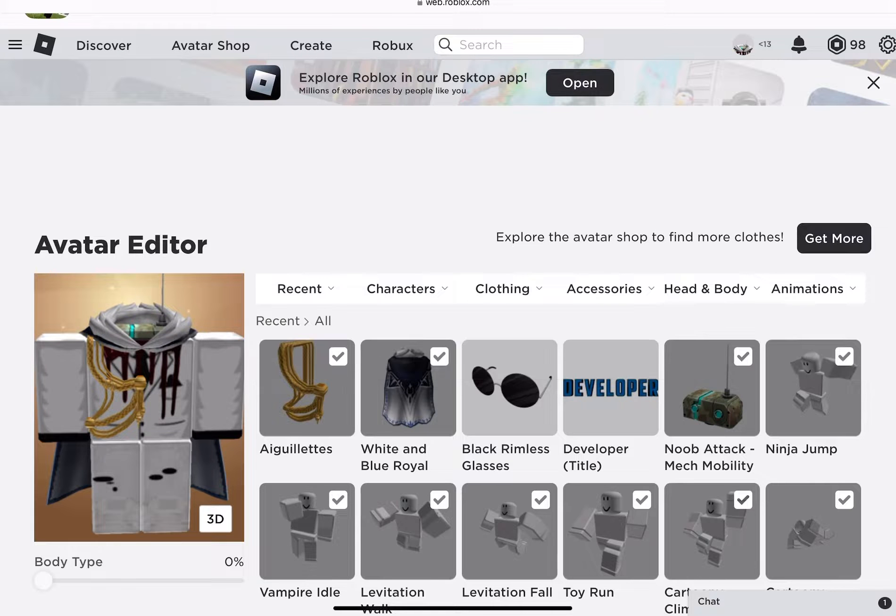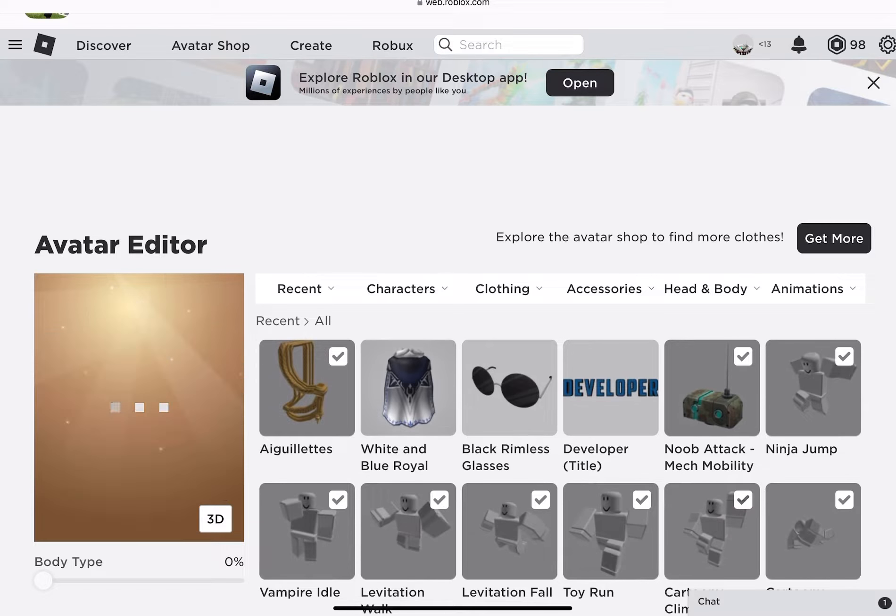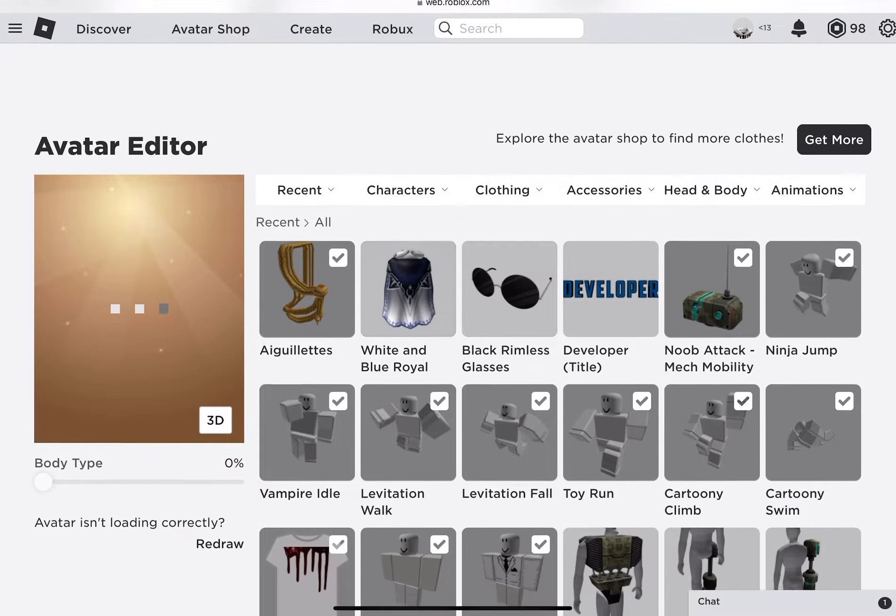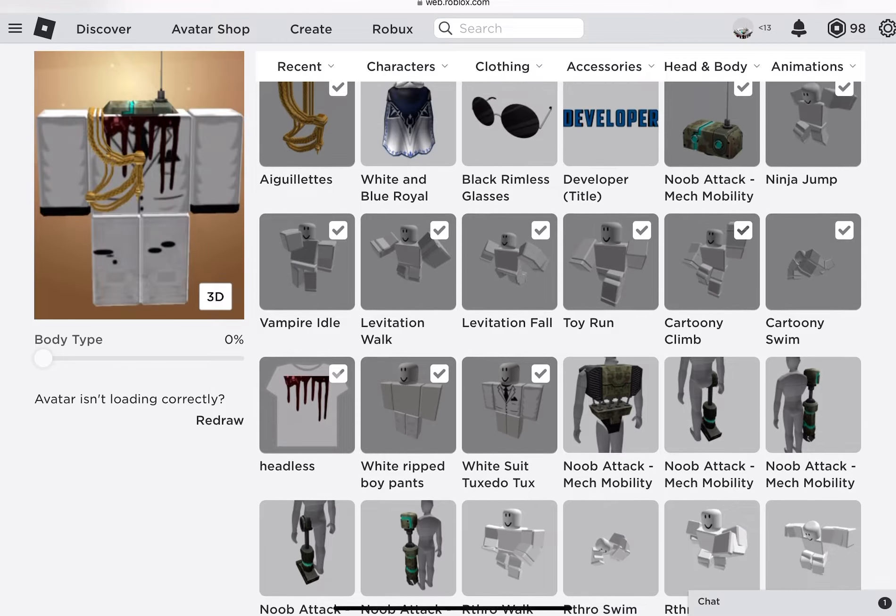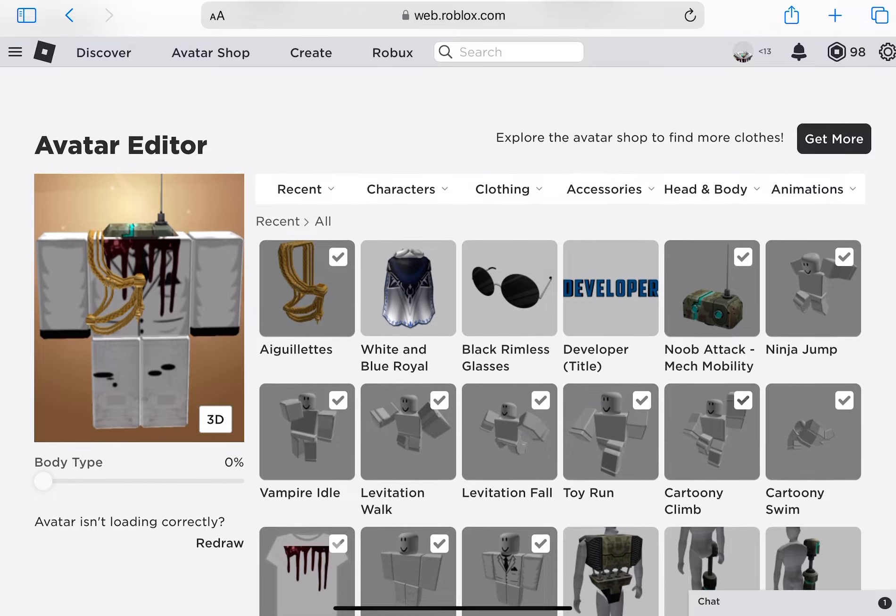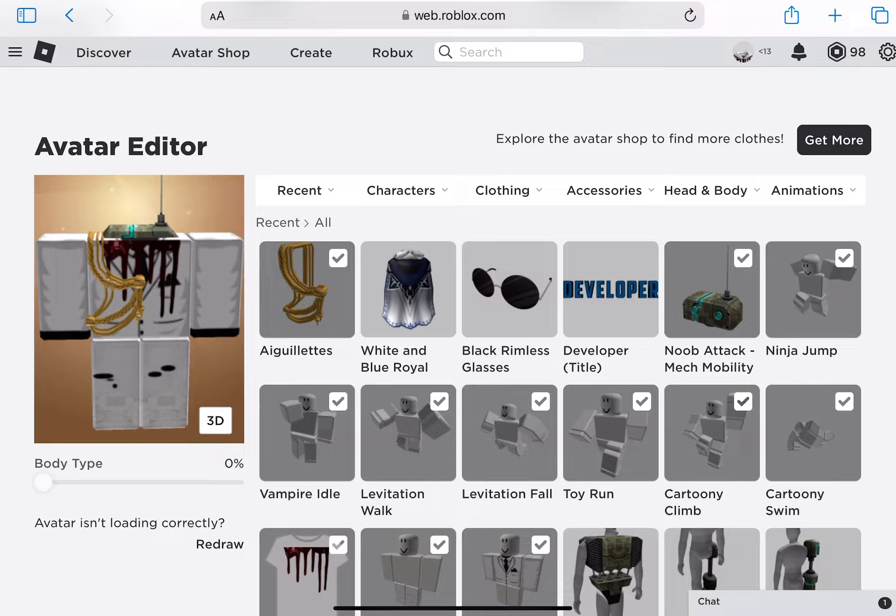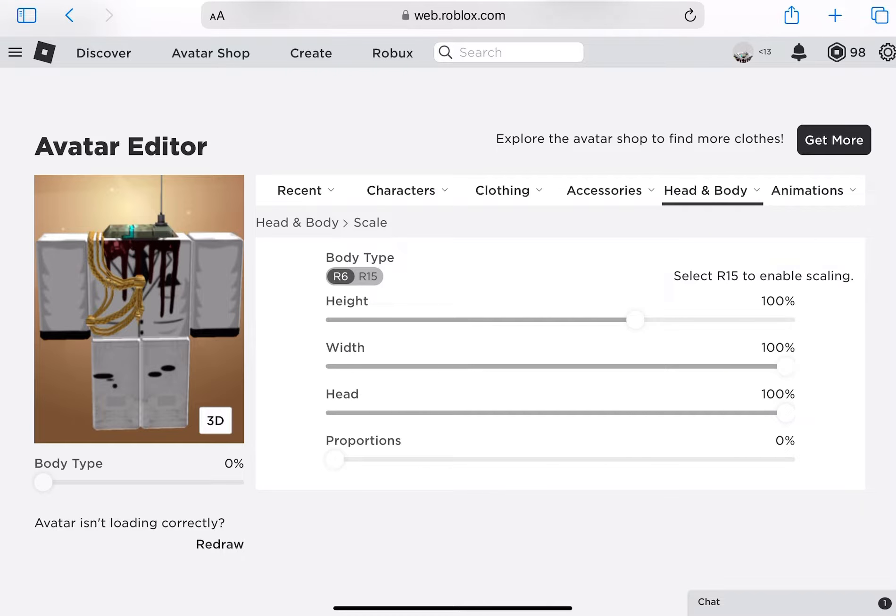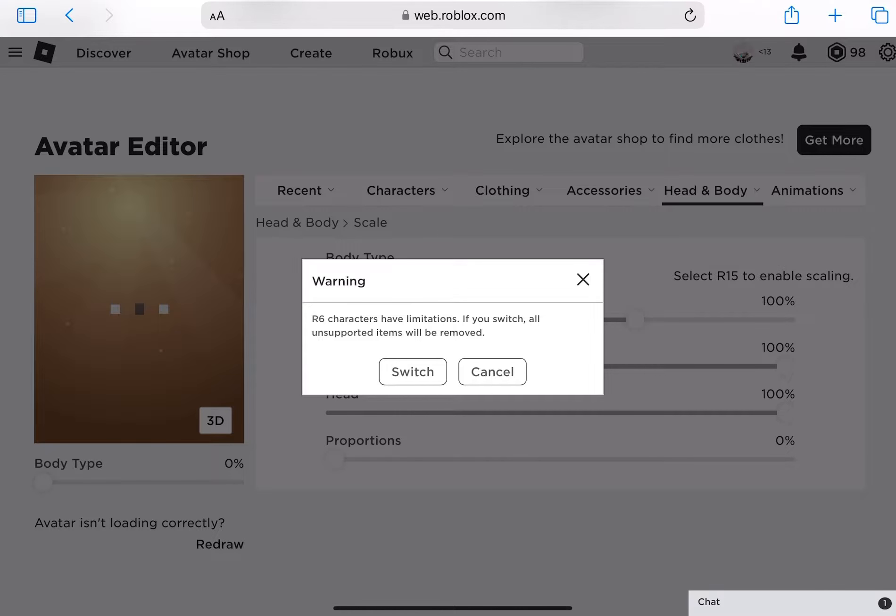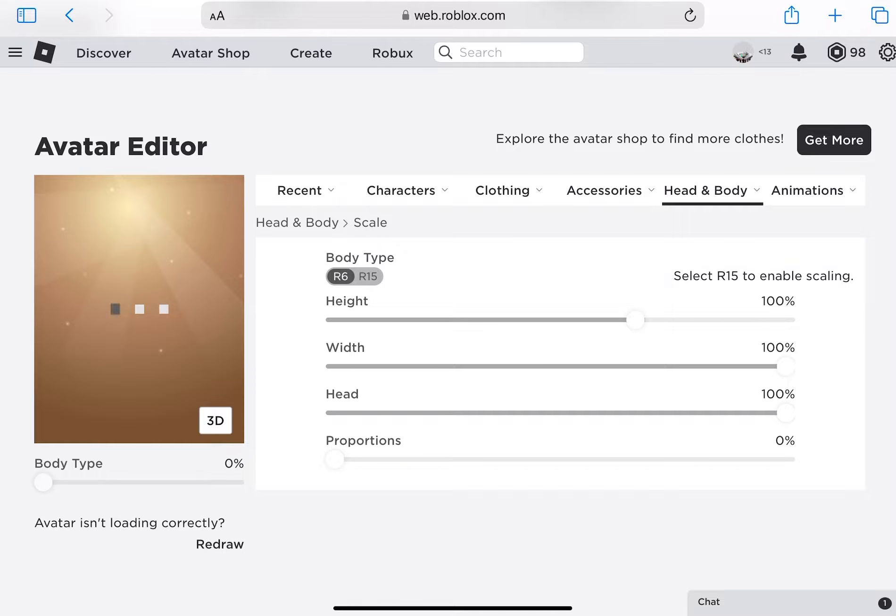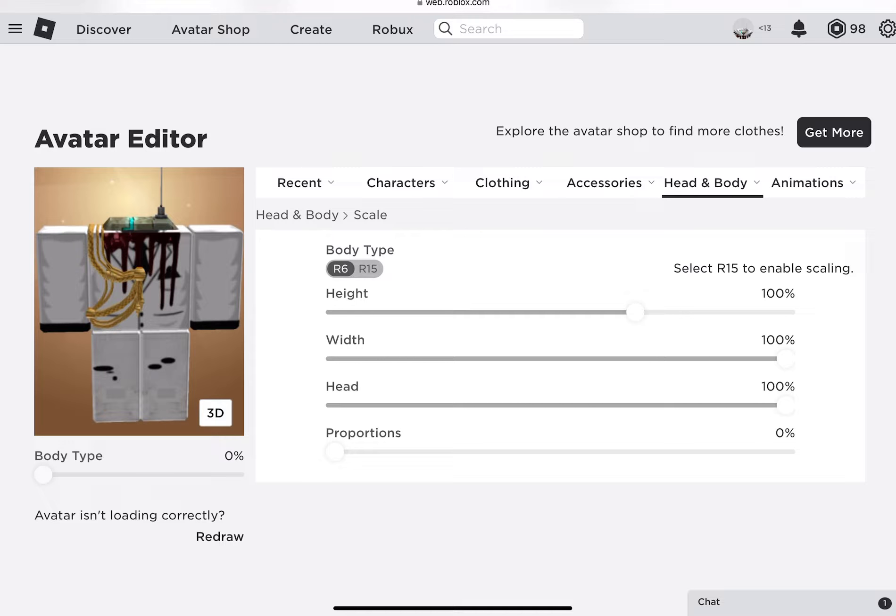If you don't have R6 already, go to Head and Body, click that, and go to Scale. Press the button that says R15 and R6. You want to switch to R6.